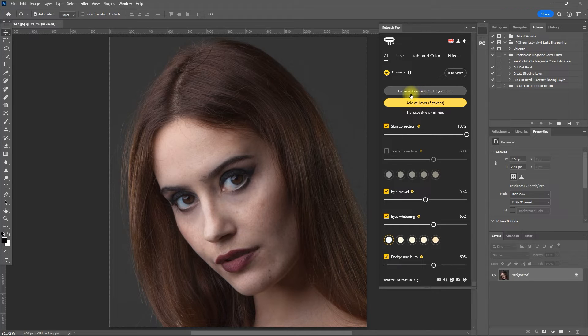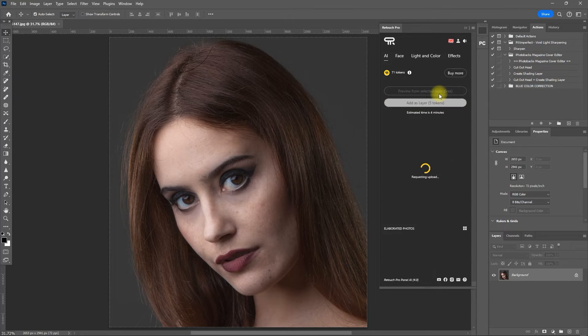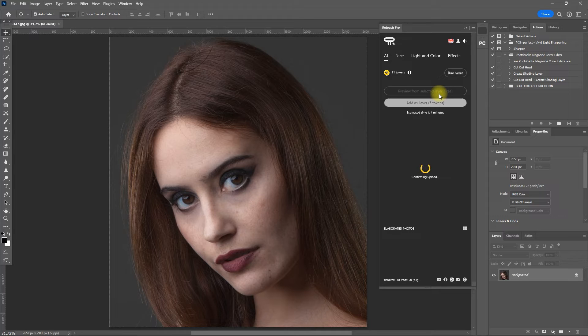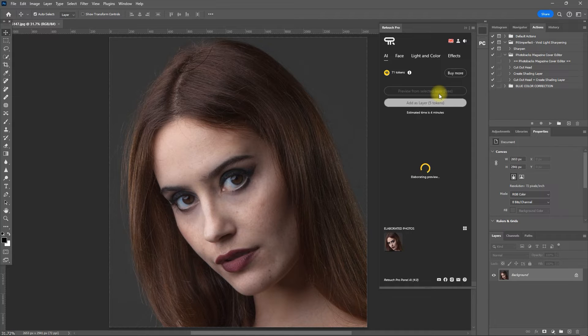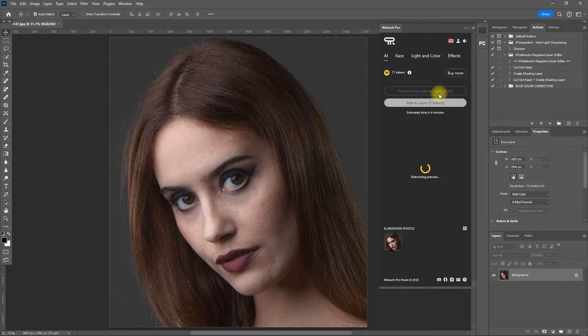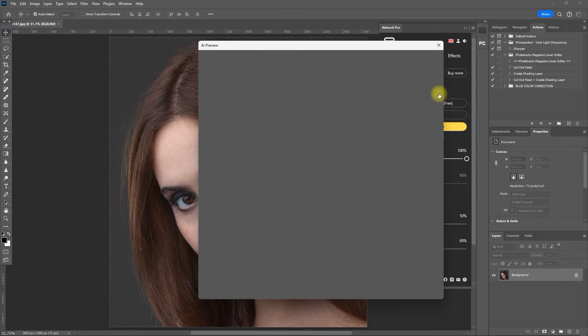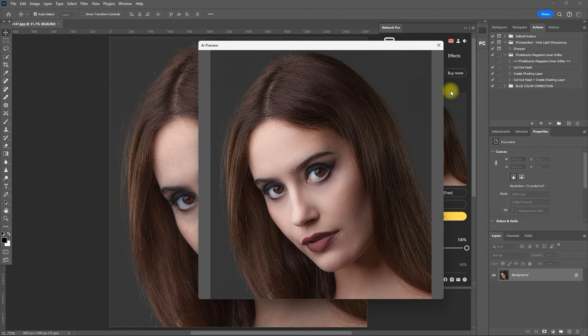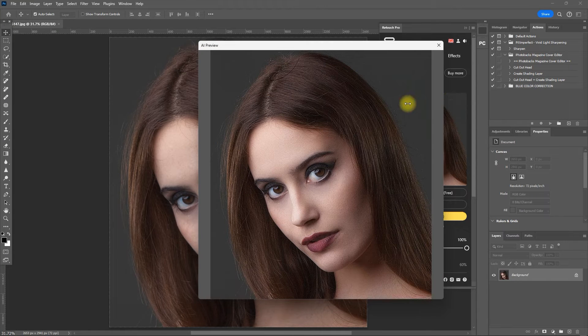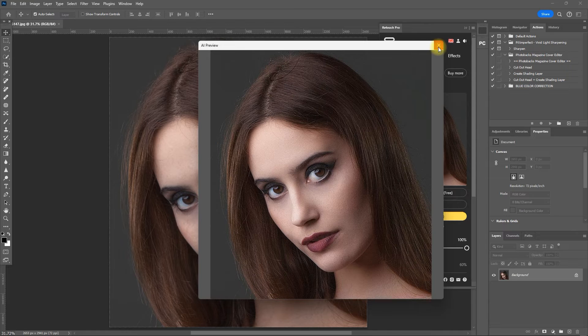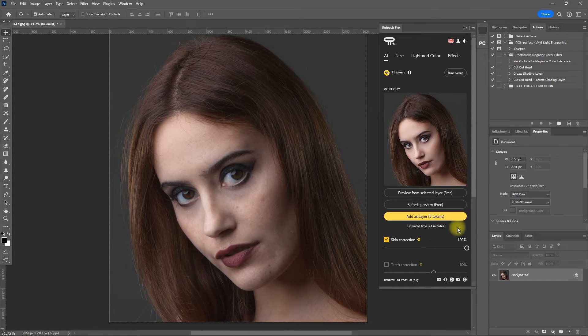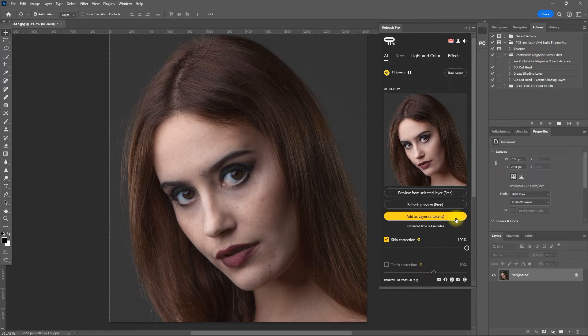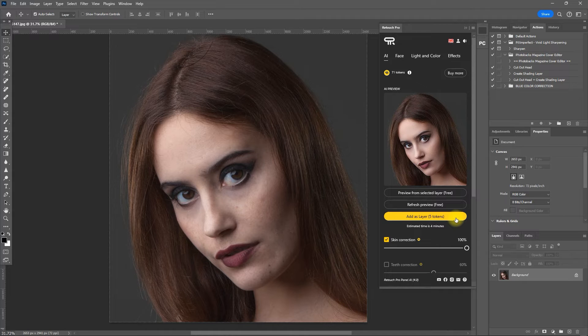So let's preview our edited photo by clicking right here. This is free and will not cost any token. And after a while, we are given the preview. If we're happy with the result, we can click this yellow button to apply the effect. But if we're not satisfied, we can always go back and change the values of the filters.